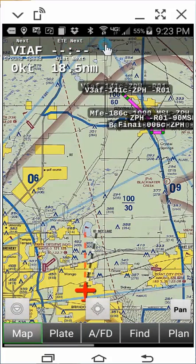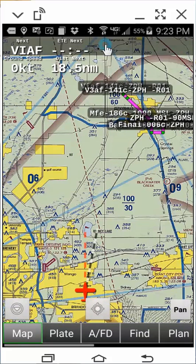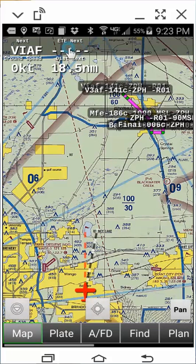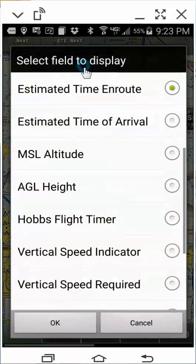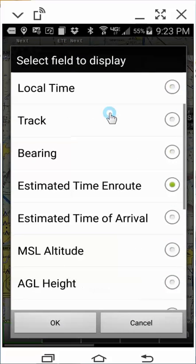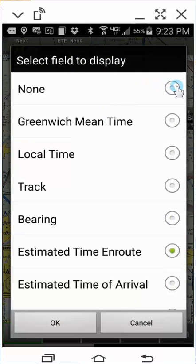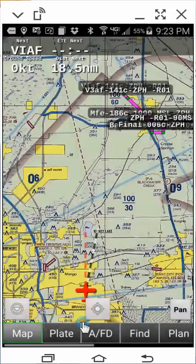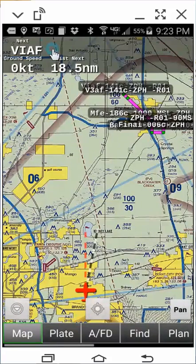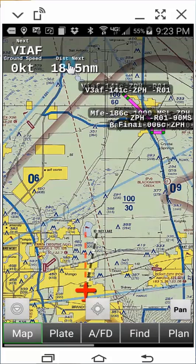First, from the map page, we must clear the text header options currently in the text header fields. To clear an option field, simply double-click on the option, scroll to the top of the option list, then select None, then click OK.